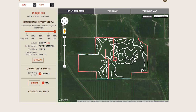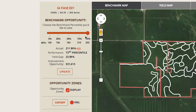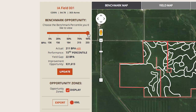and yield gap map by using the tabs above the map. For all map views, the field level information is summarized on the darker beige bar on the left side. As with the portfolio dashboard, you can change the benchmark percentile here, which will change the field level gap map and improvement opportunity to reflect the new performance level.